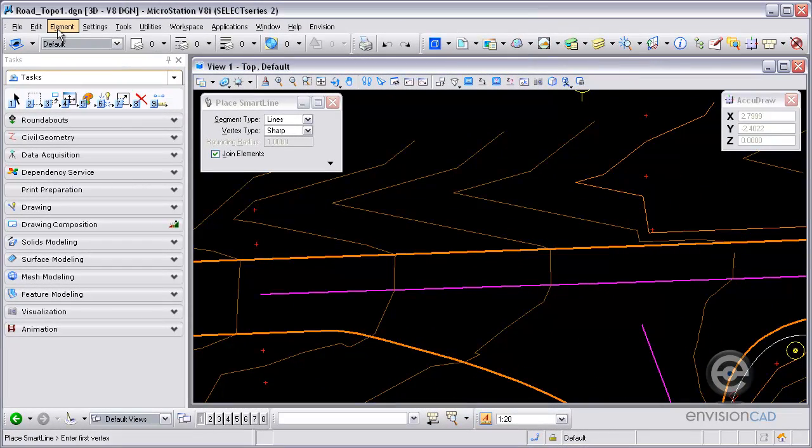Welcome to this video tutorial brought to you from EnvisionCAD. In this tutorial we will be demonstrating how to place text that will mask other elements. Text styles can create a masking effect for text by using the background screen color for both the fill and the outline of the text. Let's begin.